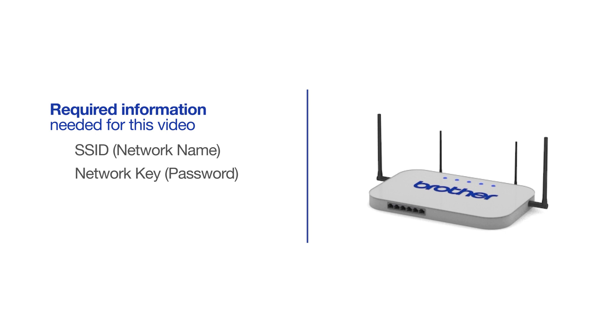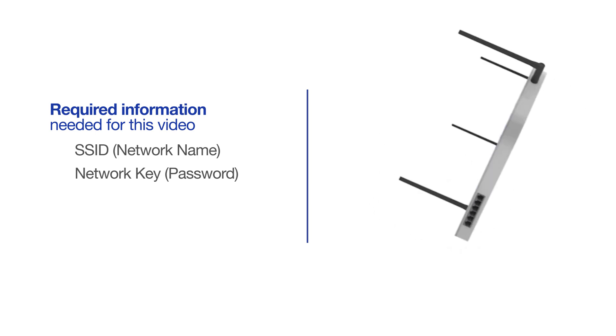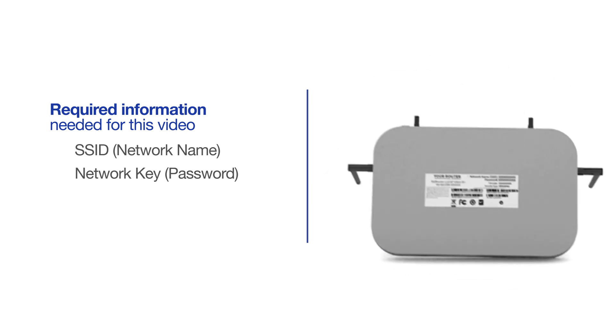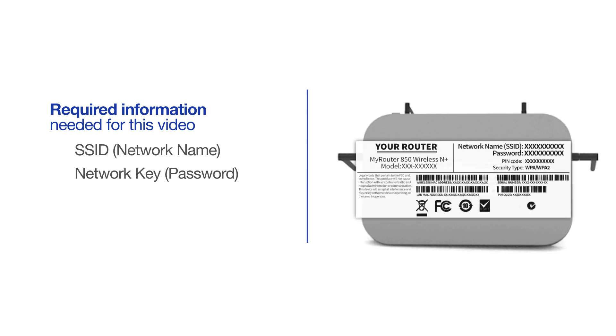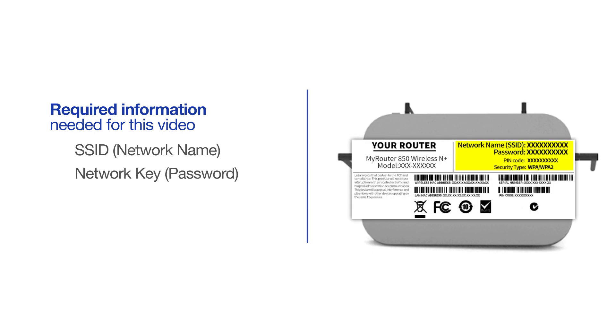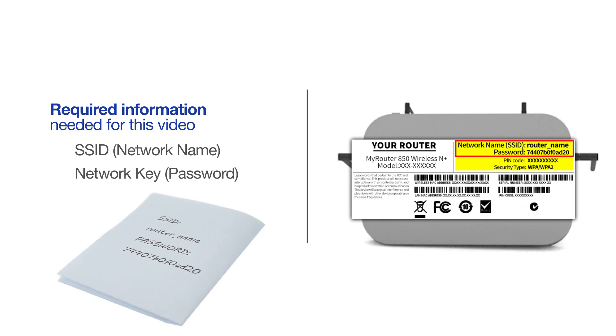The default settings for your router or access point can be found on the equipment label. If your SSID or network key contain both uppercase and lowercase letters, be sure to record them, as both of these credentials are case sensitive.